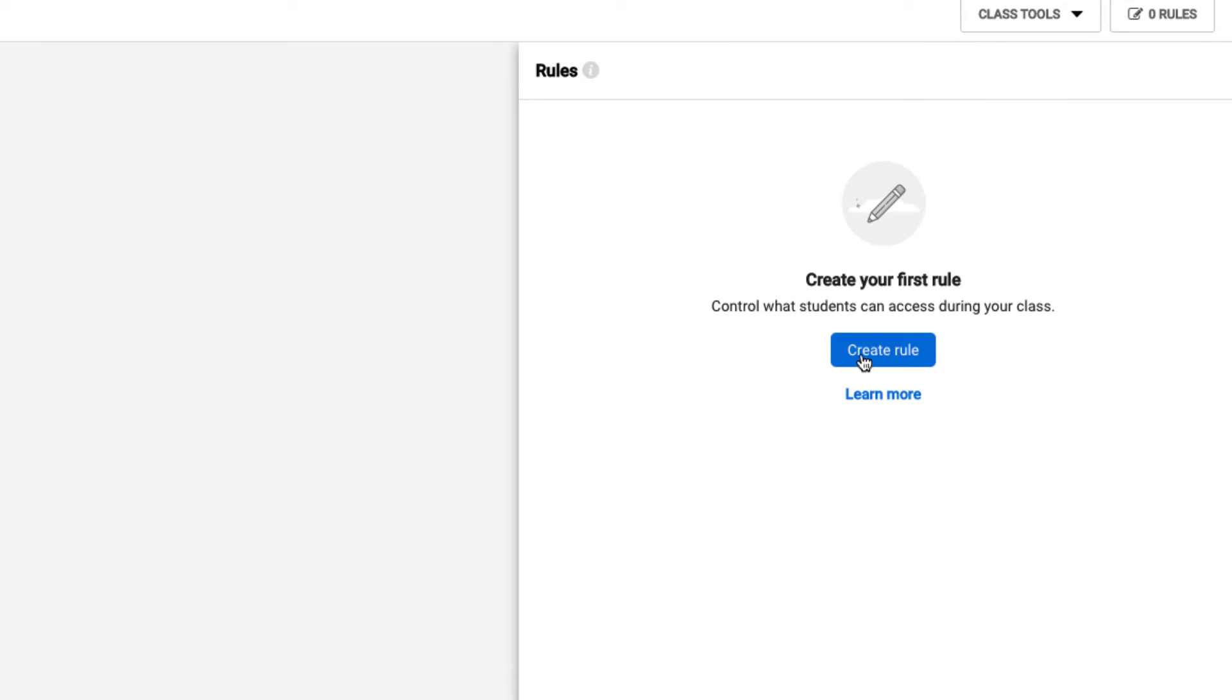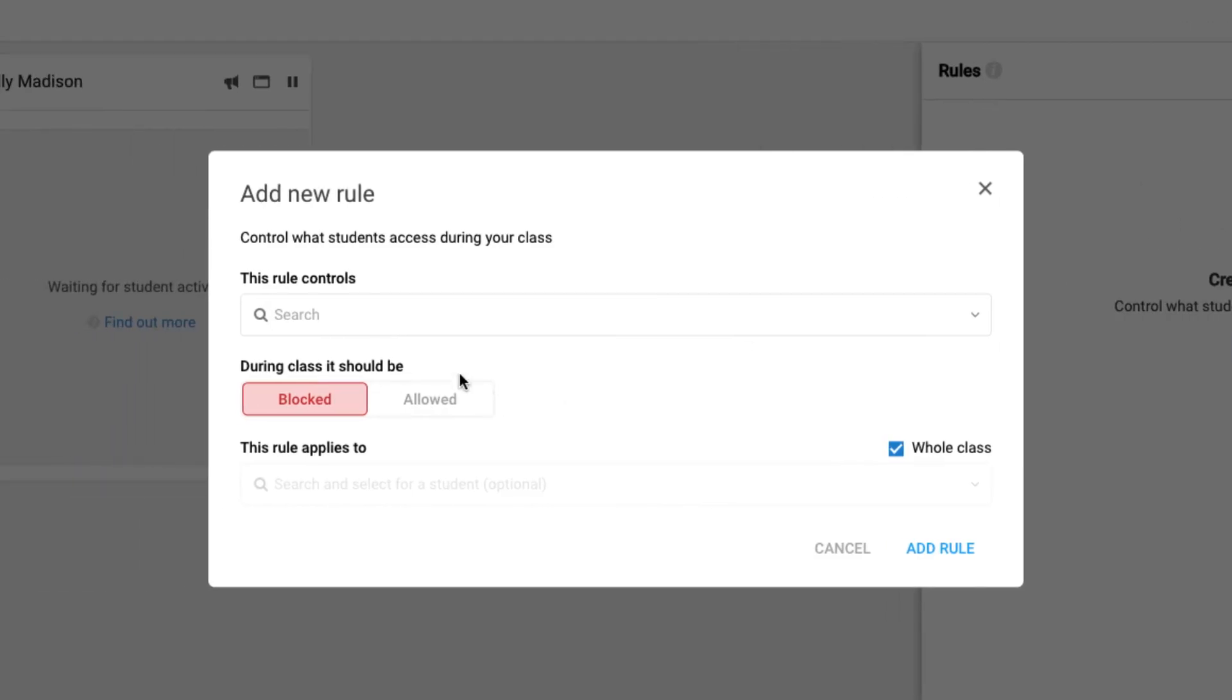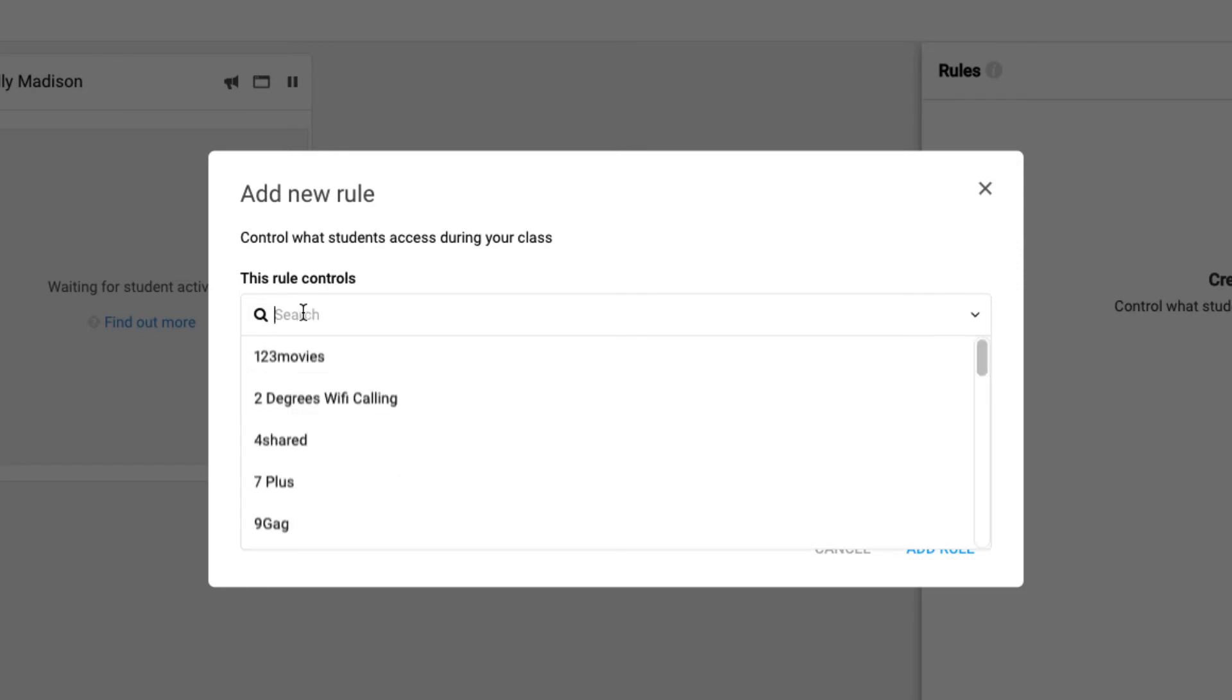Notice here we can delete the entire rule. When we are creating rules, the rule controls are pre-populated with sites that the Classwise team has already created. We cannot create our own custom sites or our own custom rules. So we simply have to type ideas in here and see if that's already been pre-populated by the Classwise team.